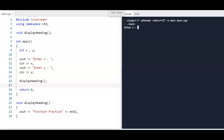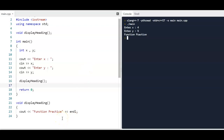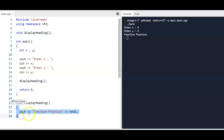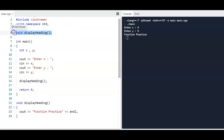I'm going to enter x — I'll use 4 and 5 — and now you'll see it did jump out and executed 'function practice.' There are really three parts: the function definition itself, which contains the heading (the first line) and the body (everything inside the curly braces); then you have to have a prototype where the function is declared; and then if you want the function to execute, you have to have a function call.